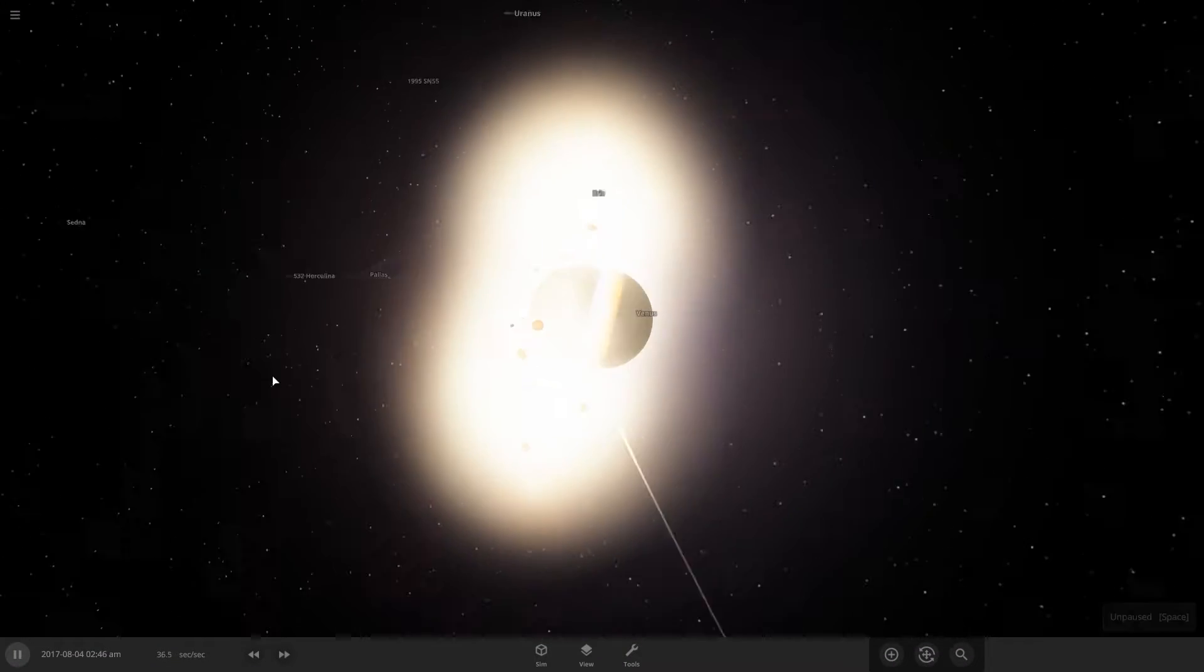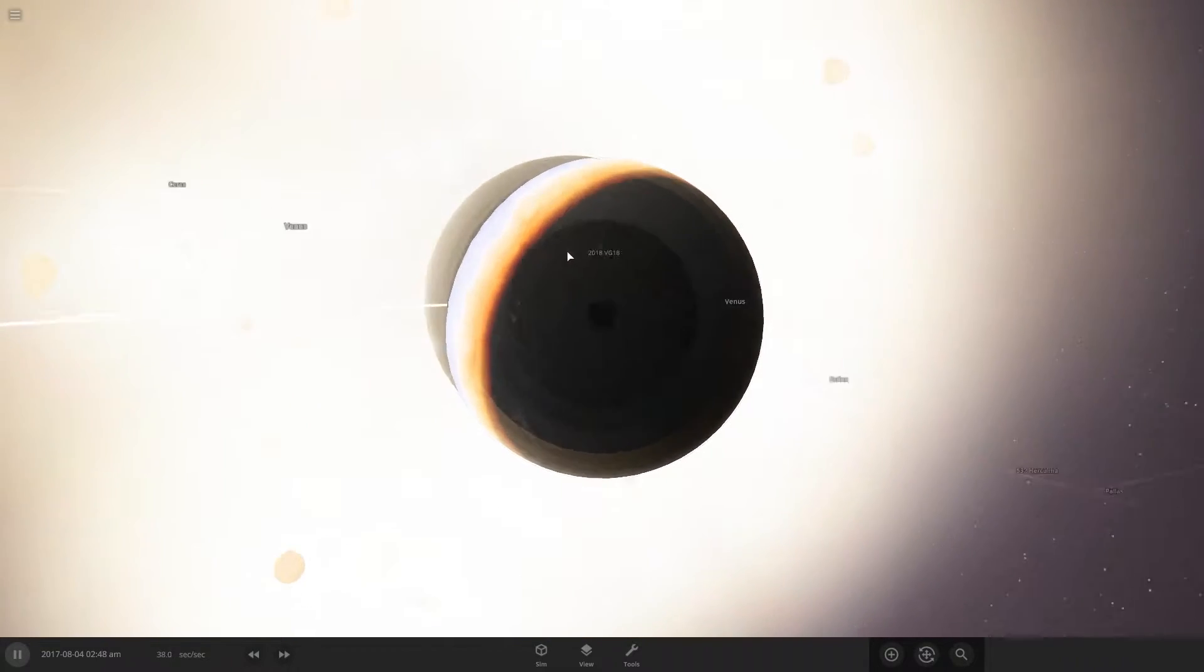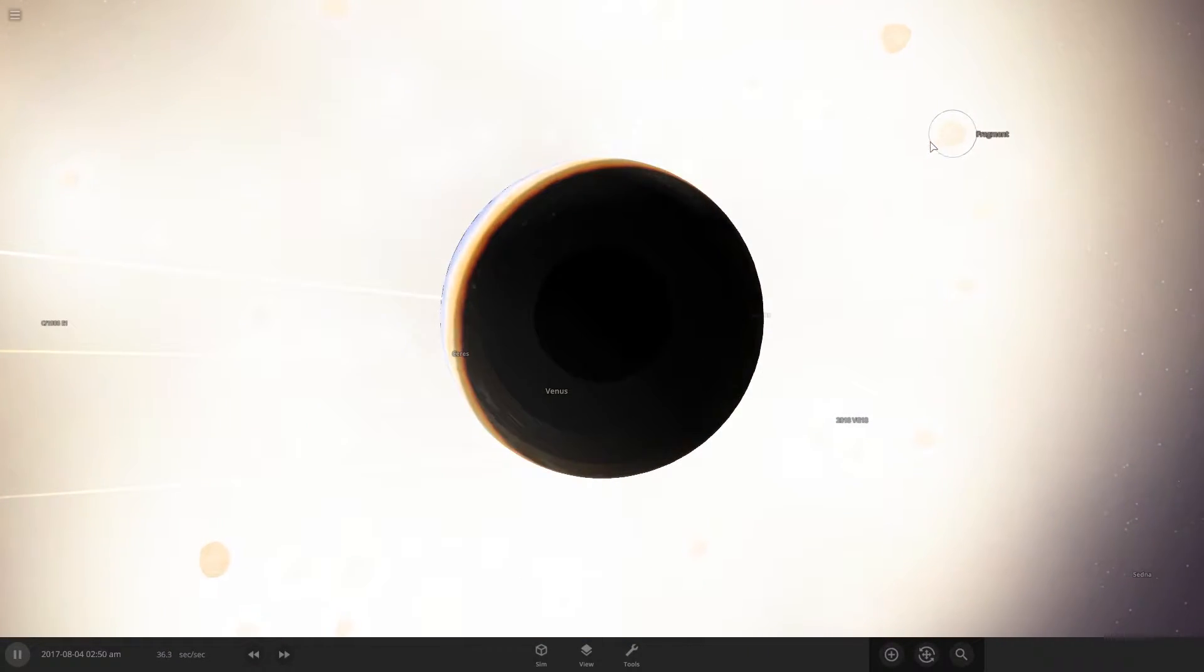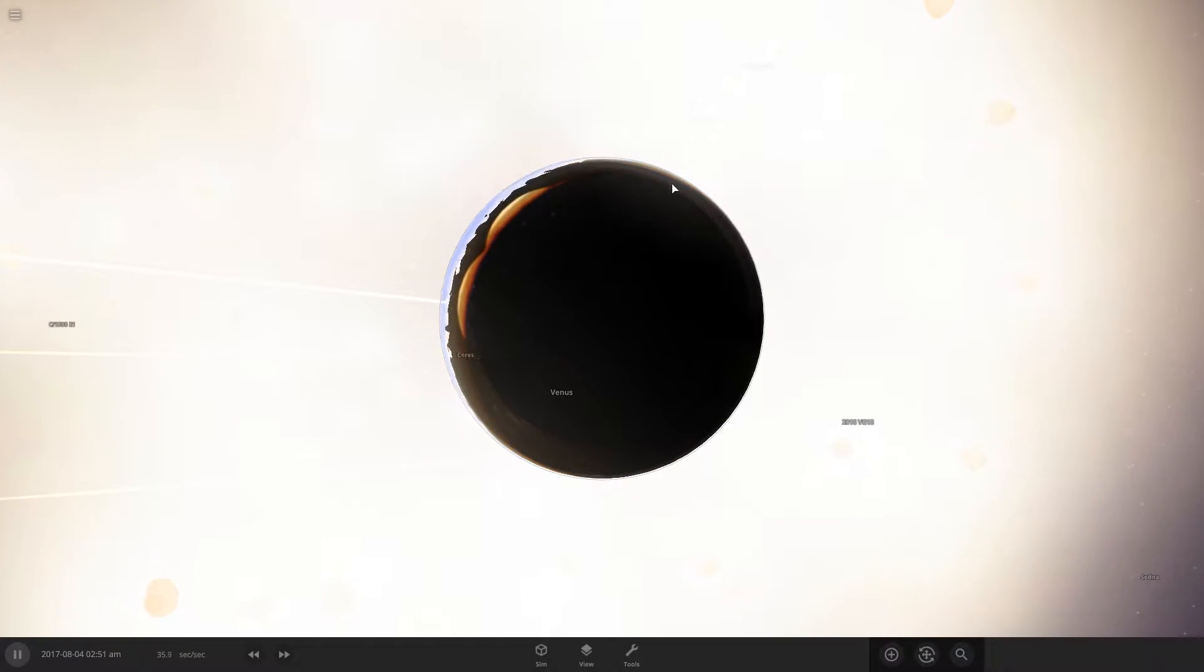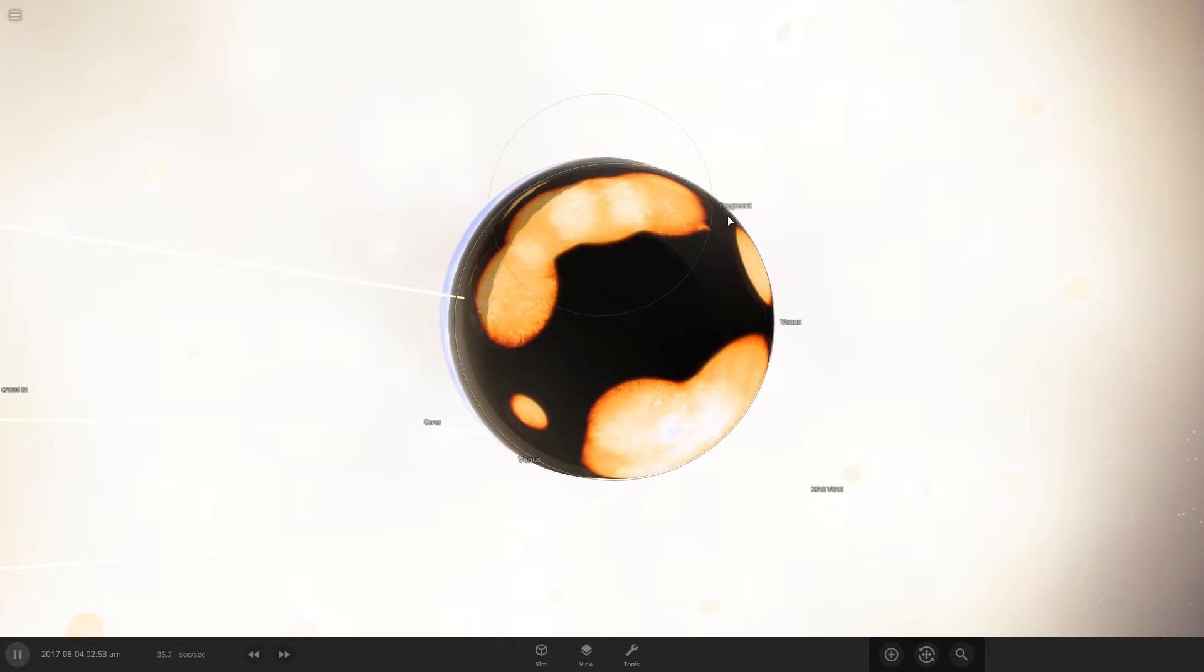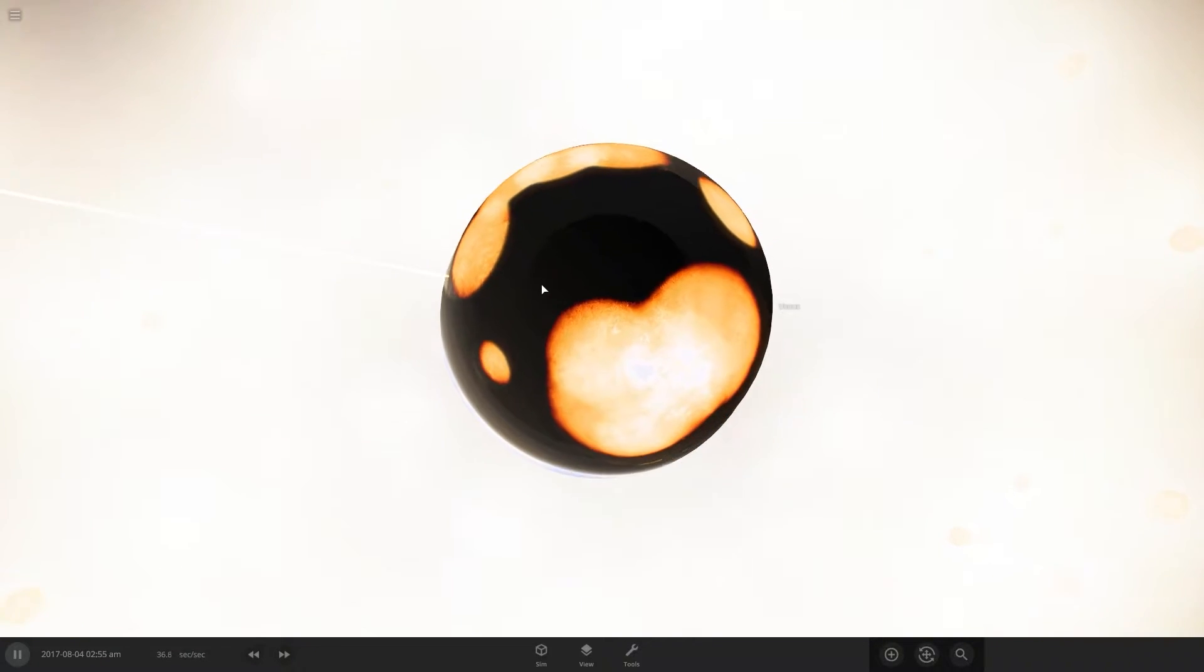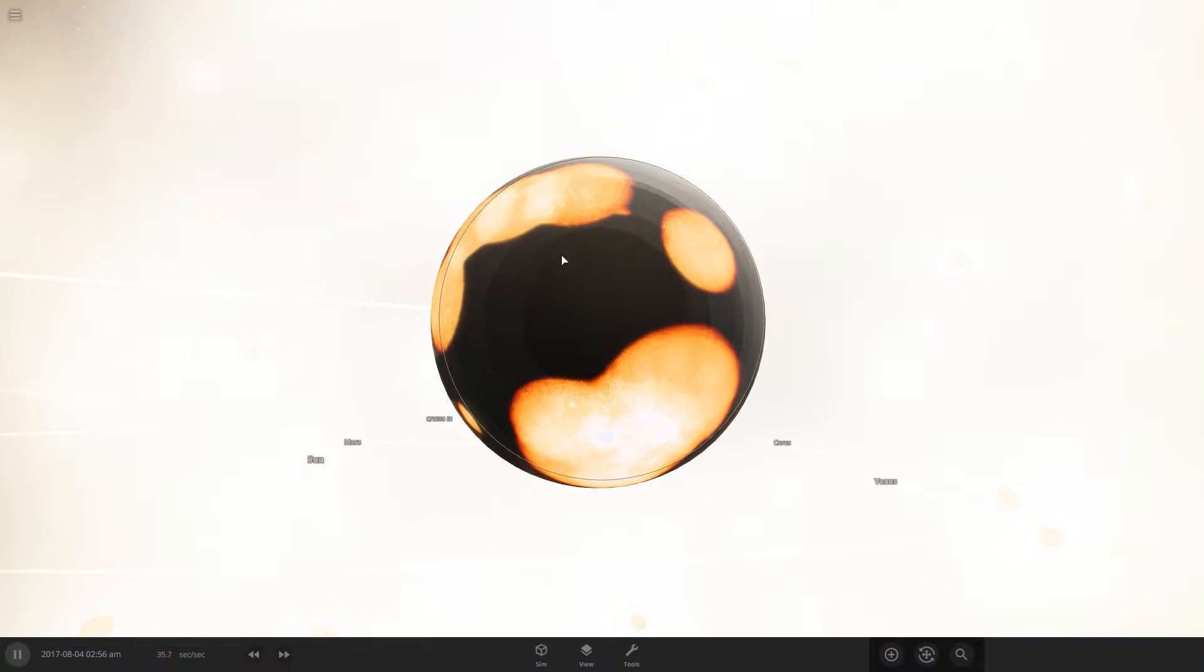And that would obviously wipe out all of life on the planet instantly, just because of the intense amounts of heat. And as you can see, we're starting to get shockwaves on the other side of the planet, and the mantle is even starting to show.